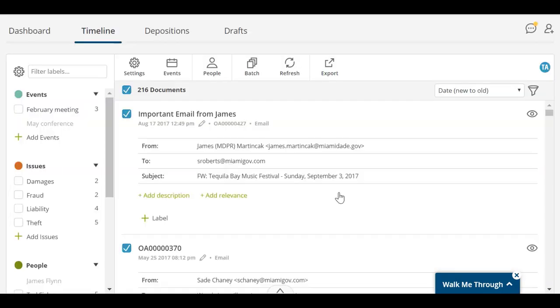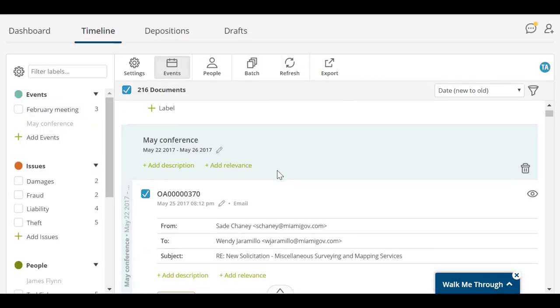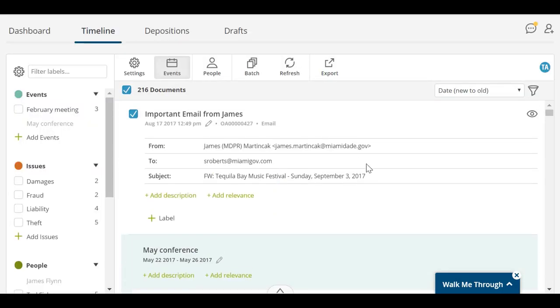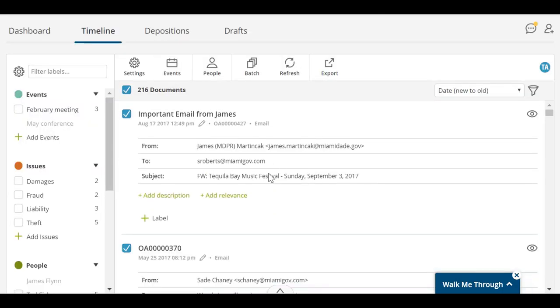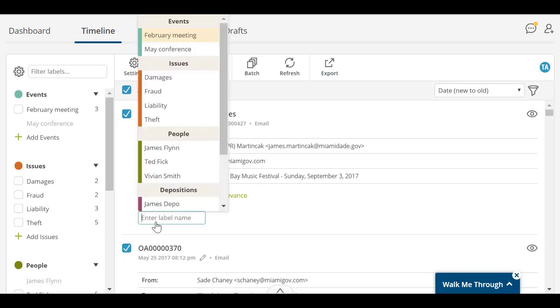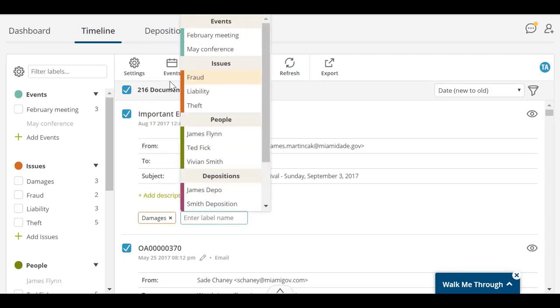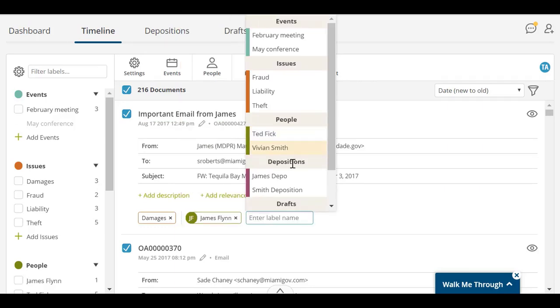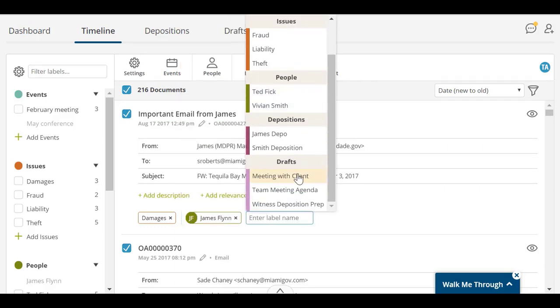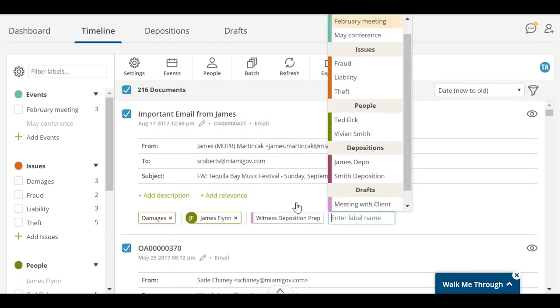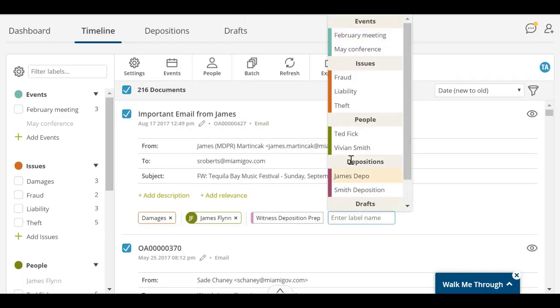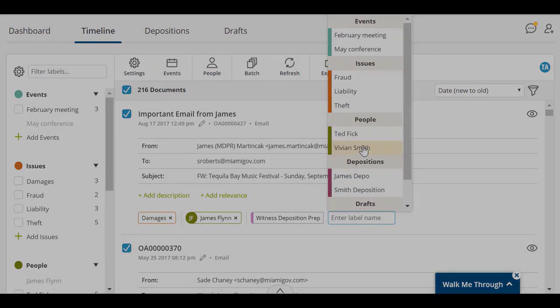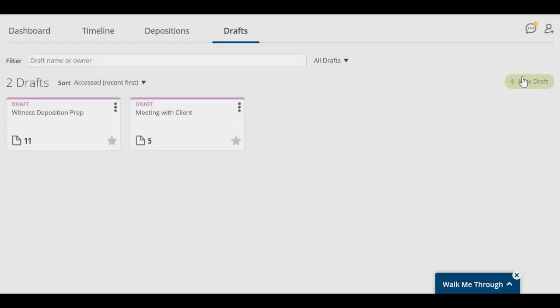You can add labels, events, and people to documents to help organize your timeline. You can also associate documents with drafts or deposition objects in the same way. Adding a deposition or a draft to a document in the timeline will add that document into the corresponding object.